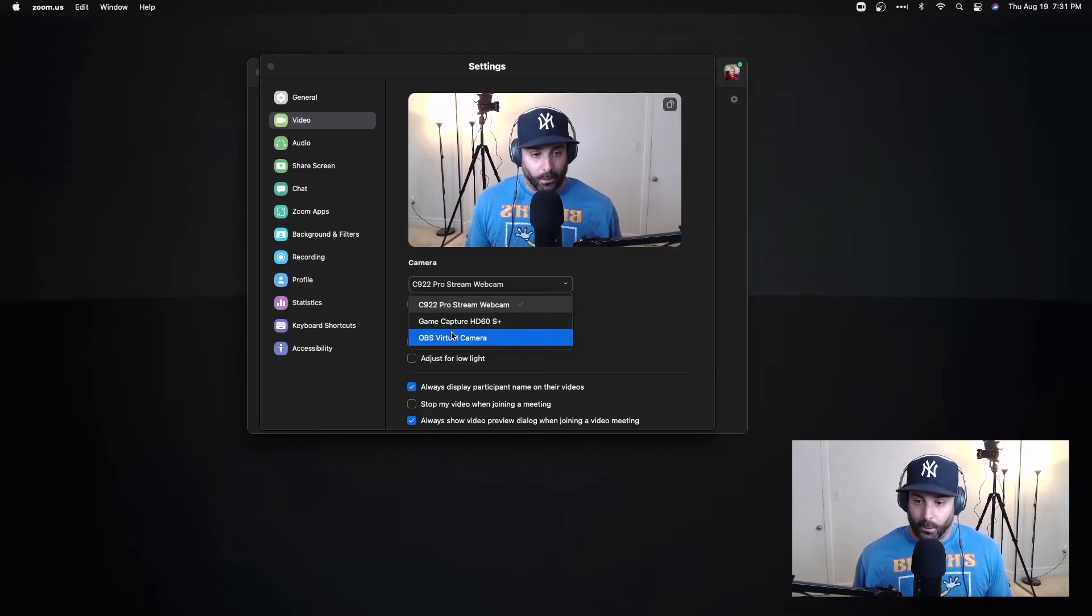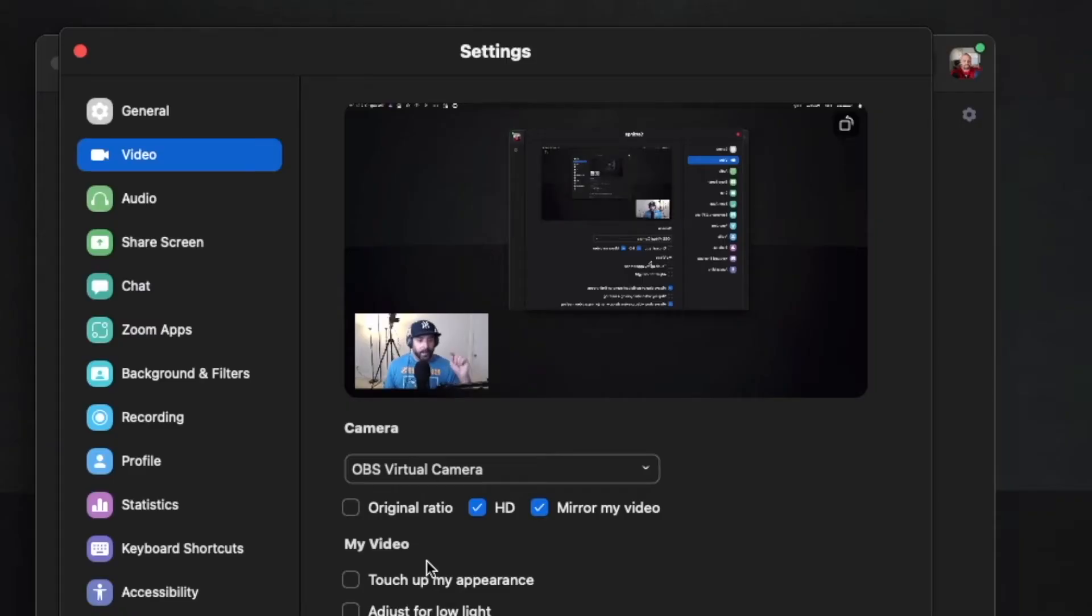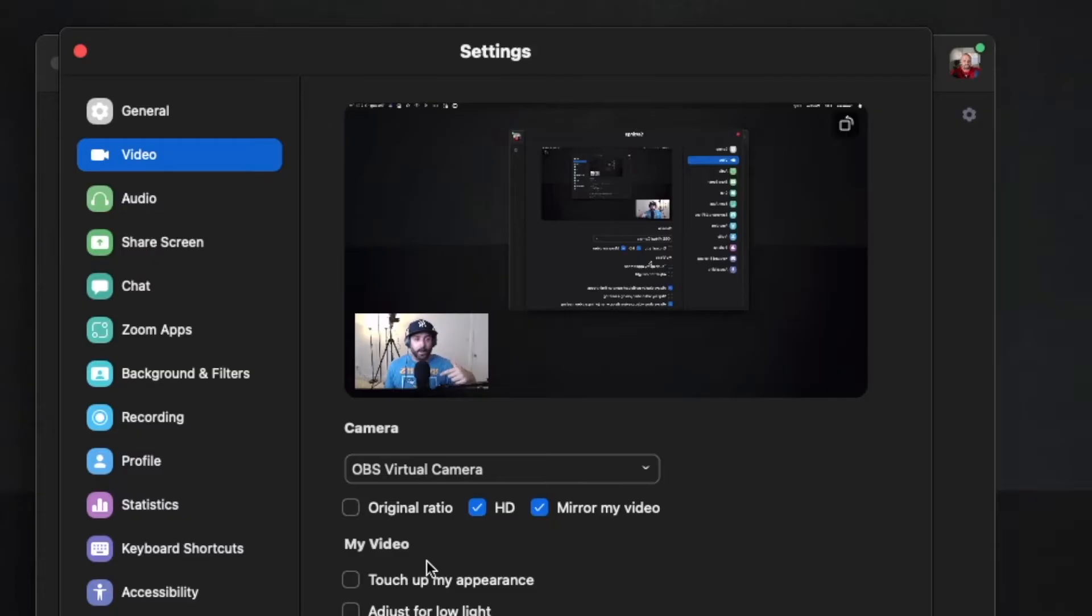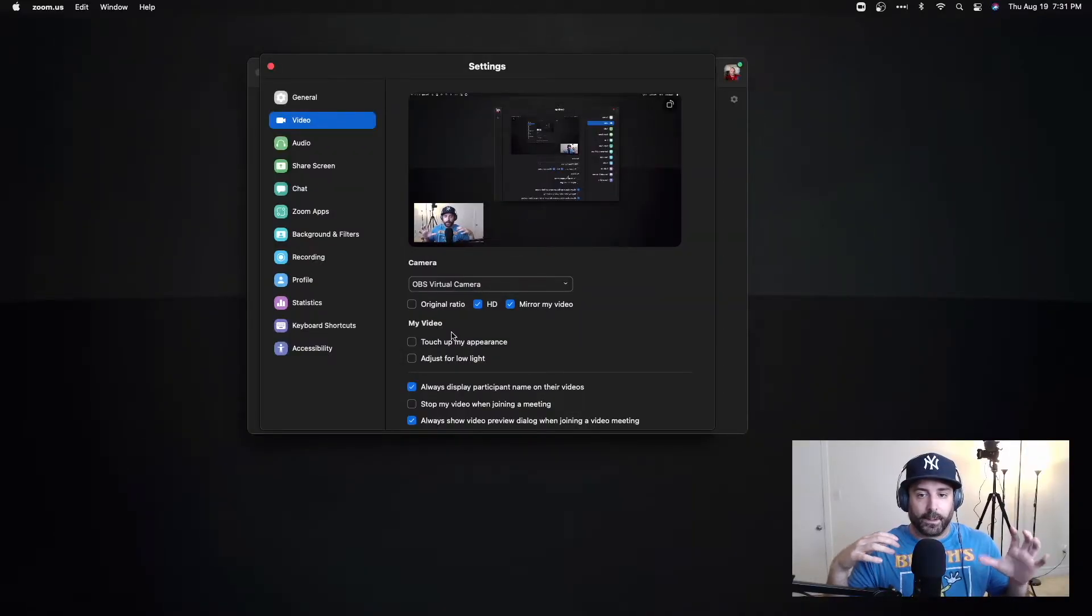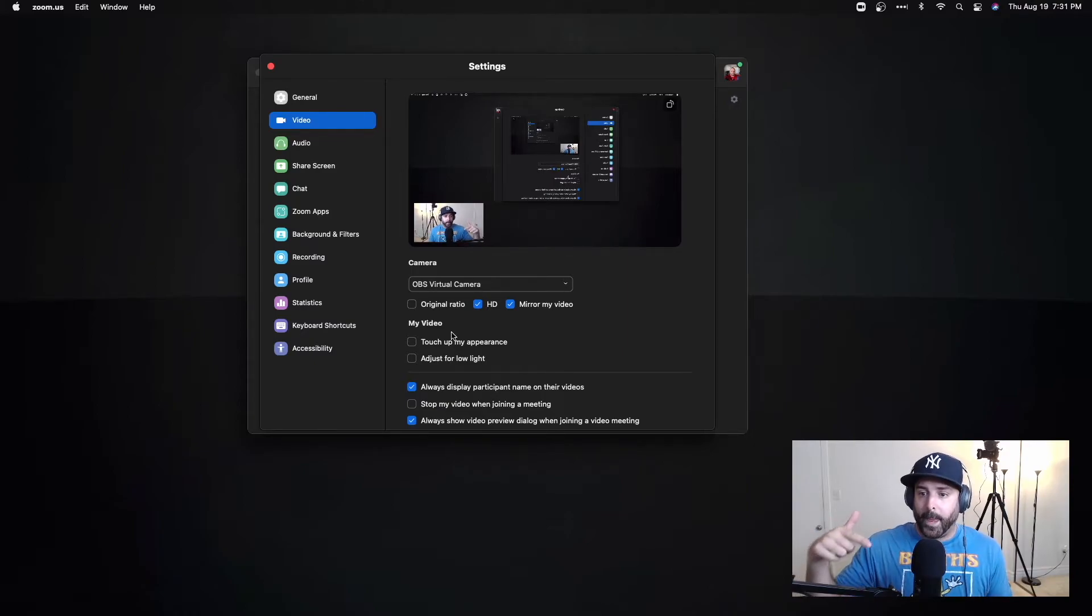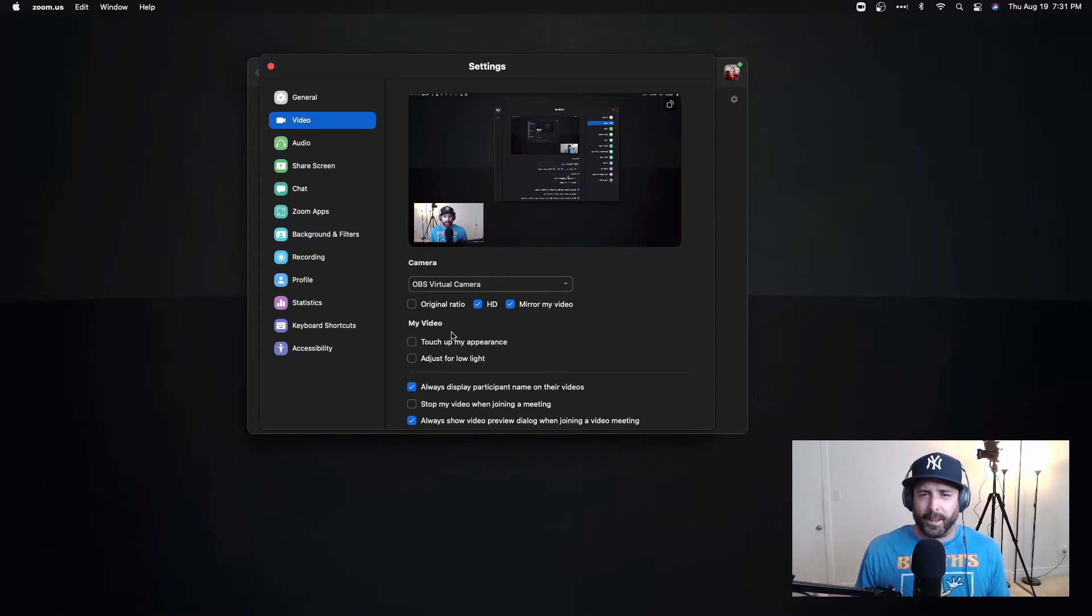So if I click that, now what you see on my Zoom is exactly what you're seeing on this stream or this video. It's just pulling my content from OBS, and now in the Zoom meeting people will see my OBS, which is pretty cool.